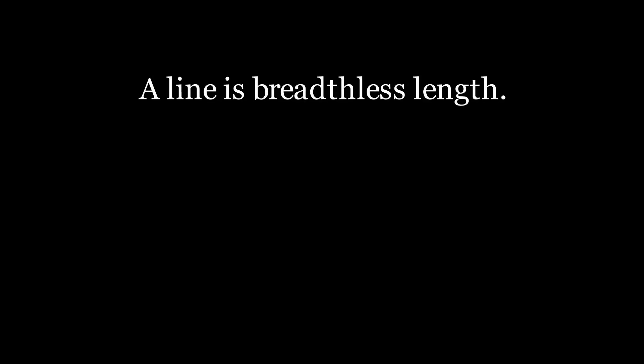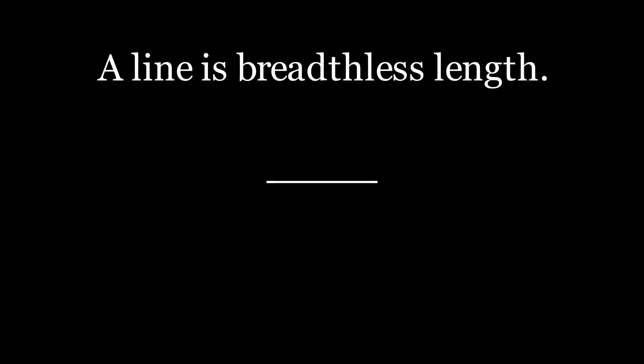It follows that up with the definition of a line, such that a line is a one-dimensional thing with no breadth to it. The third definition tells us that the ends of that line are points. The significance of that is that the ends of the line, the start and the end, are the only identifiable points that we can pick out.